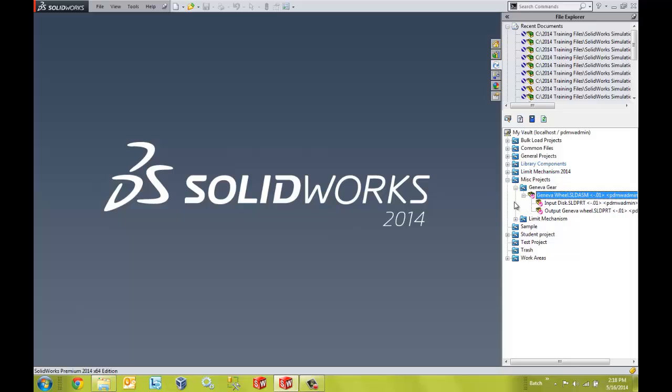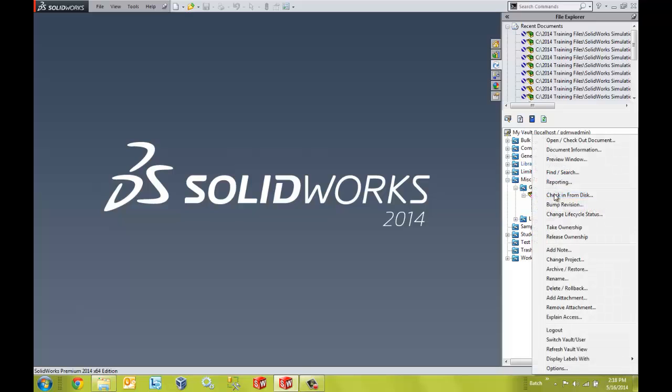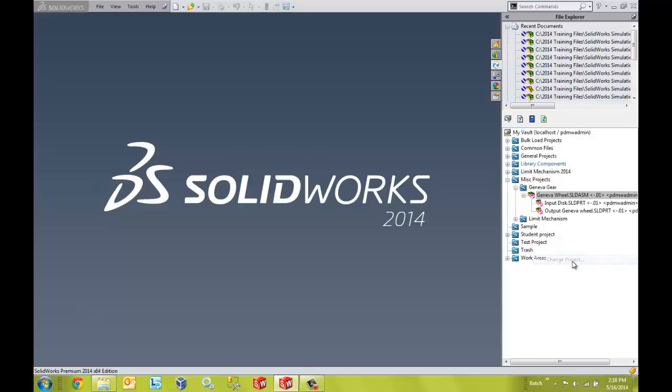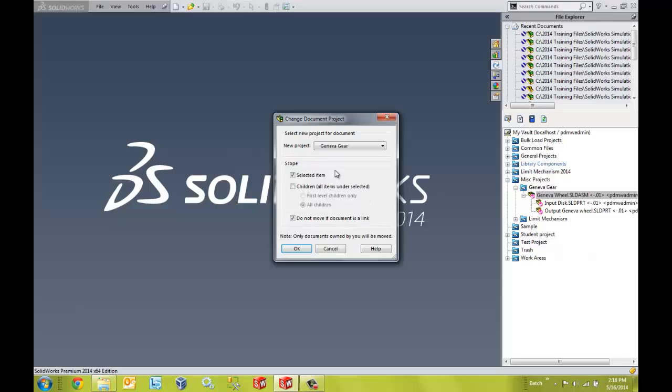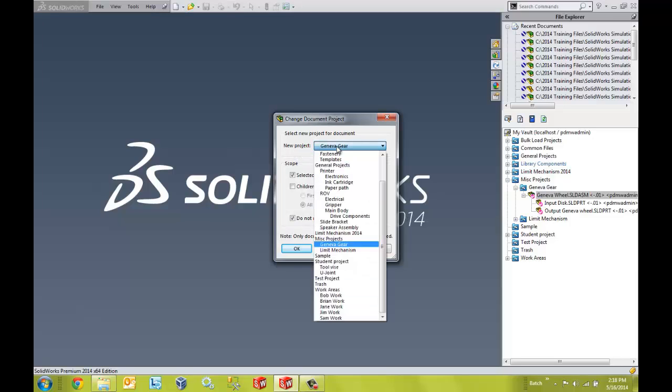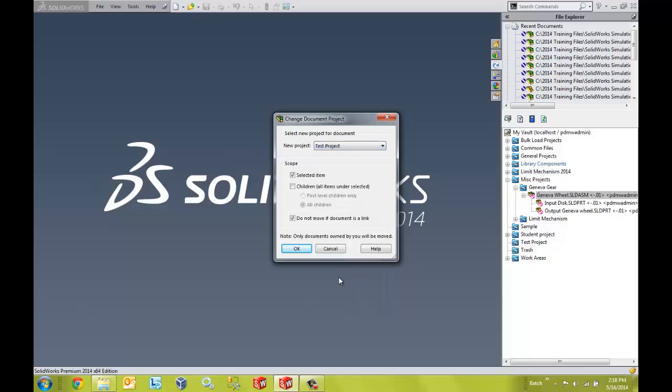So to move the files, I'm going to right click on the top level assembly again and I'm going to select the option change project. Here I can select the project that I want to move them to. So I'm going to move them to my test project as I stated.